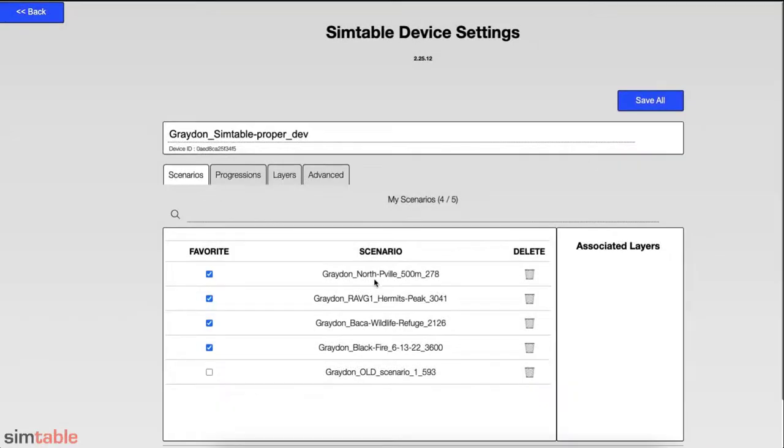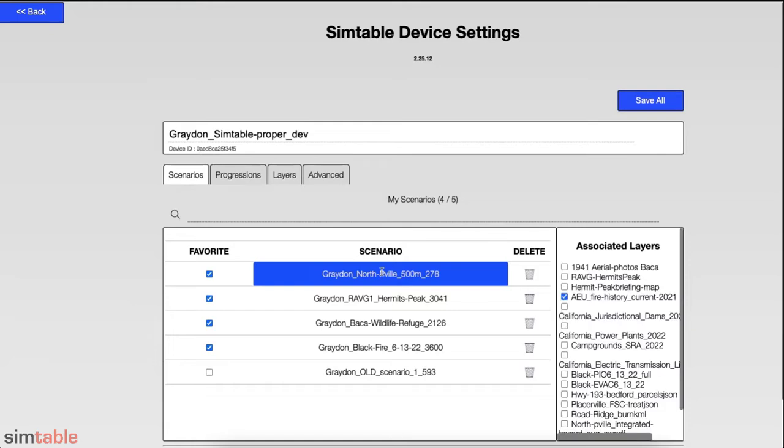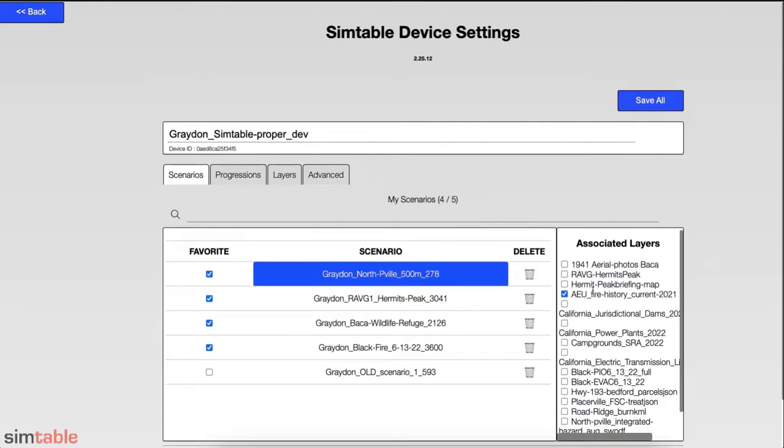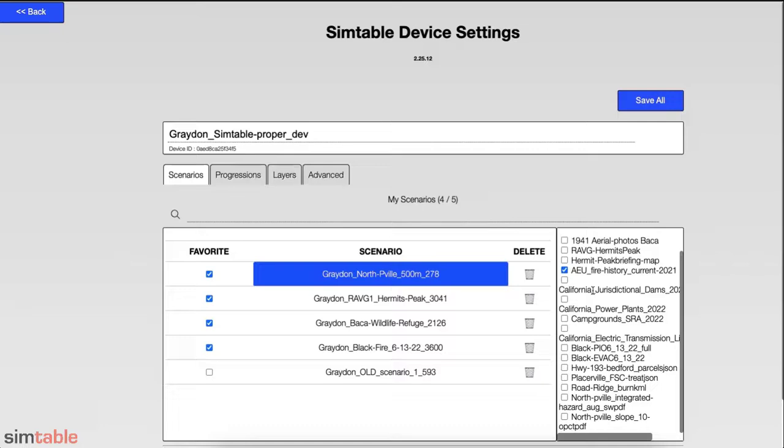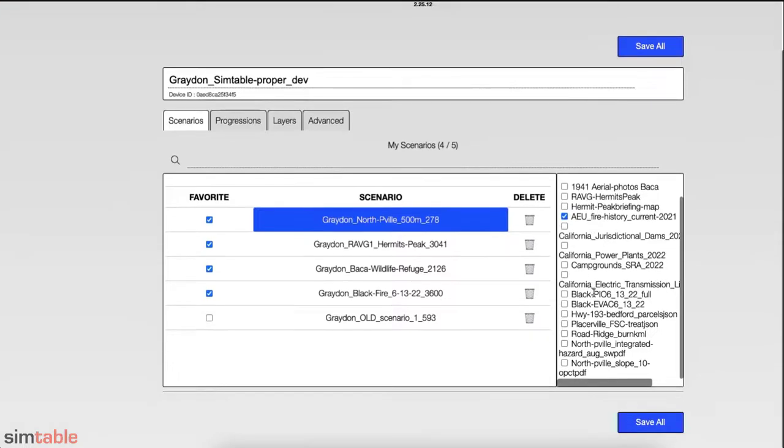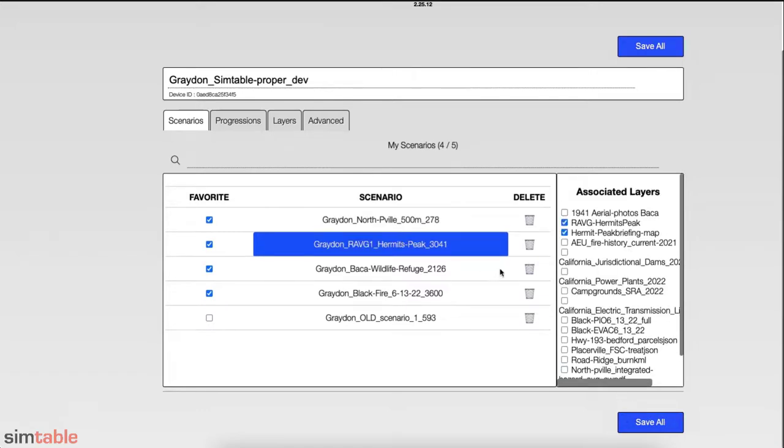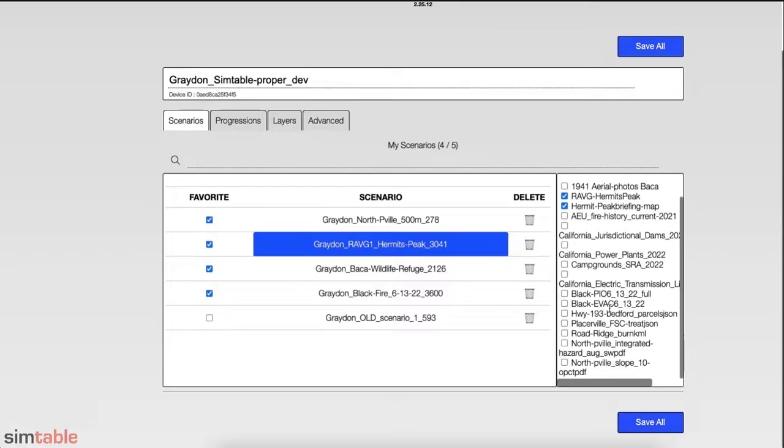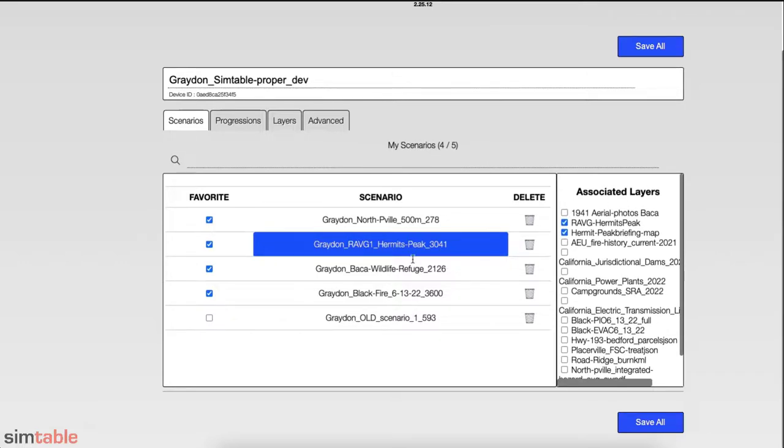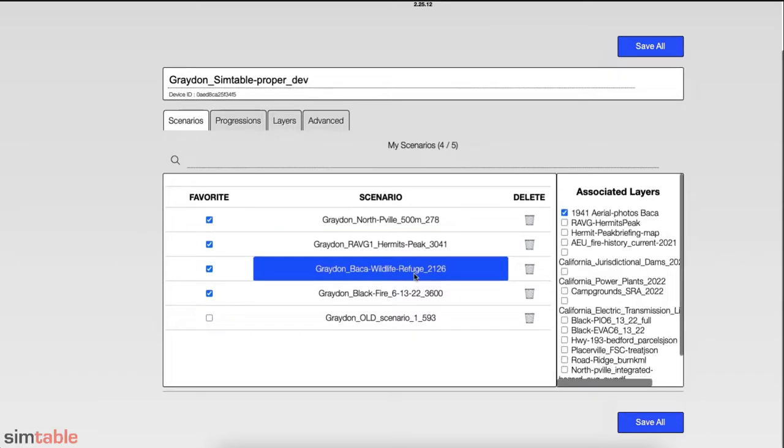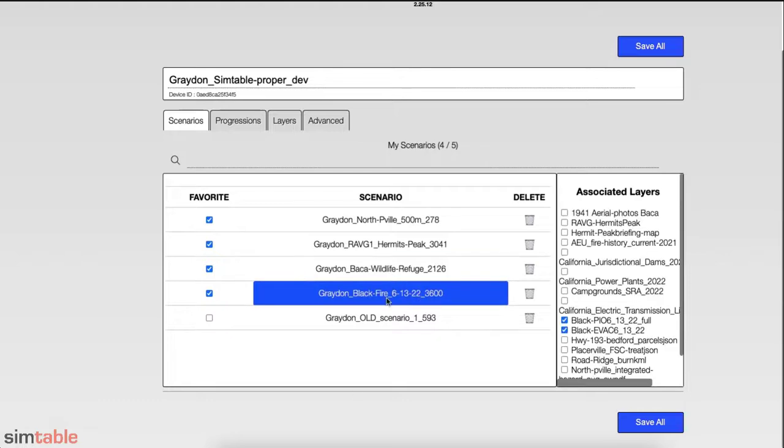To associate layers with a scenario or progression, click on the desired scenario or progression and select any layers you want to automatically load with that scenario. Associated layers will appear in the Scenario Layer menu on the table until the association is removed from the scenario or progression. Note, the associated layers will also appear in the Clipboard application.